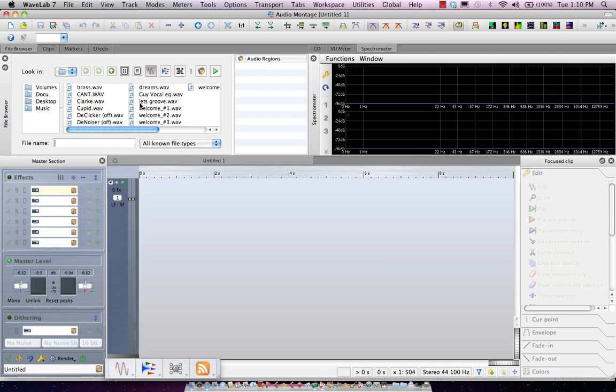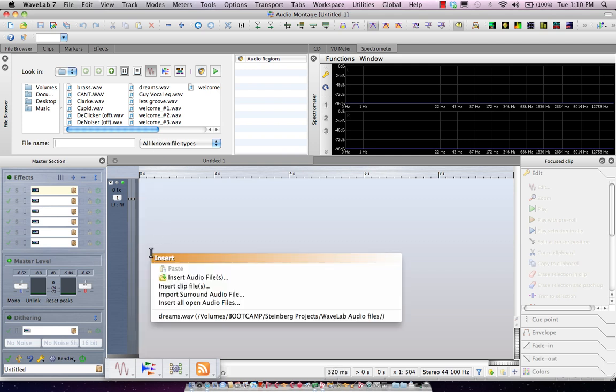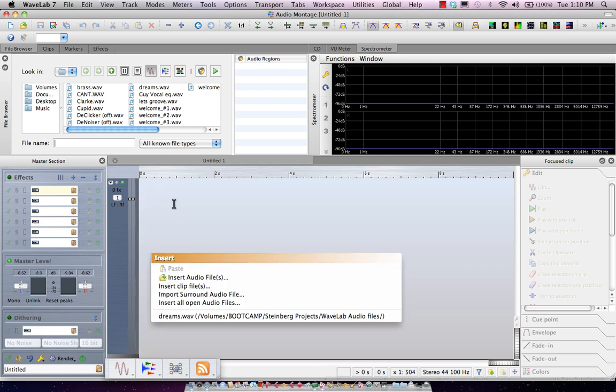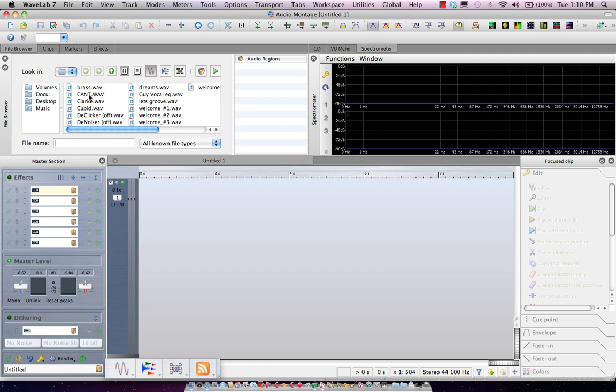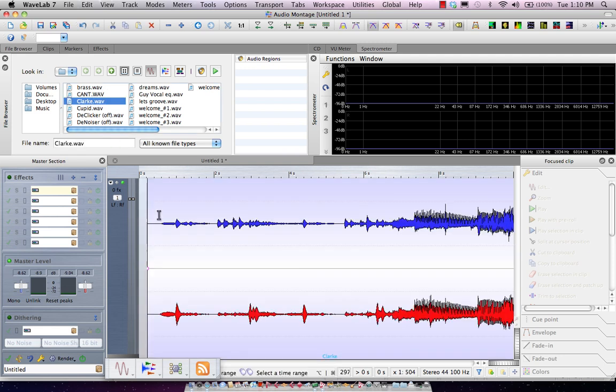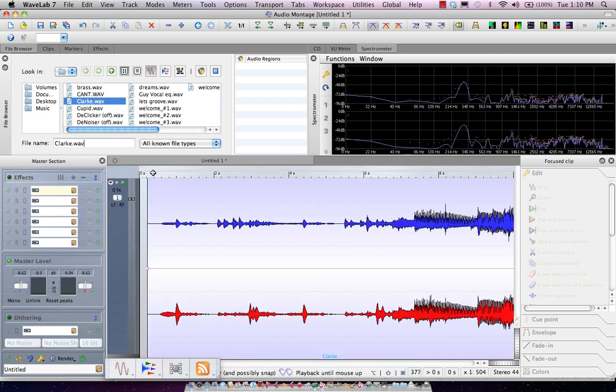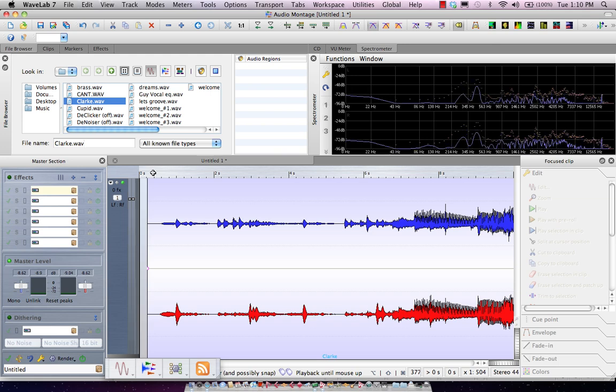So let's say I wanted to add a file, I could right-click here, select Insert Audio Files, or I could just drag from my file browser, and we'll go ahead and play.